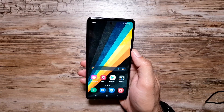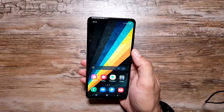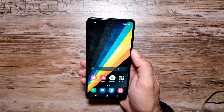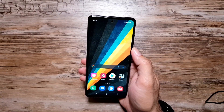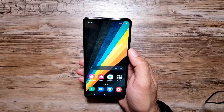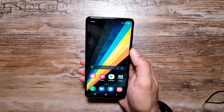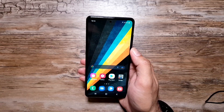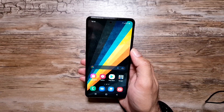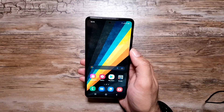Hey, what's up guys! In this video I want to talk about 10 cool things that you can do with the Samsung Galaxy A52. So without any further delays, let's dive right into it.